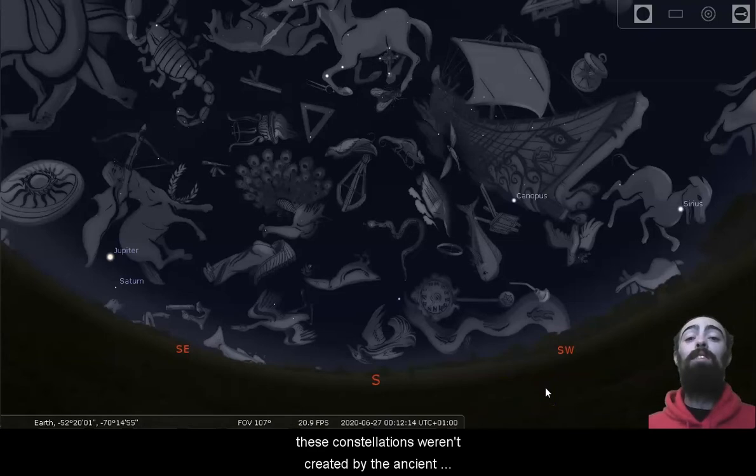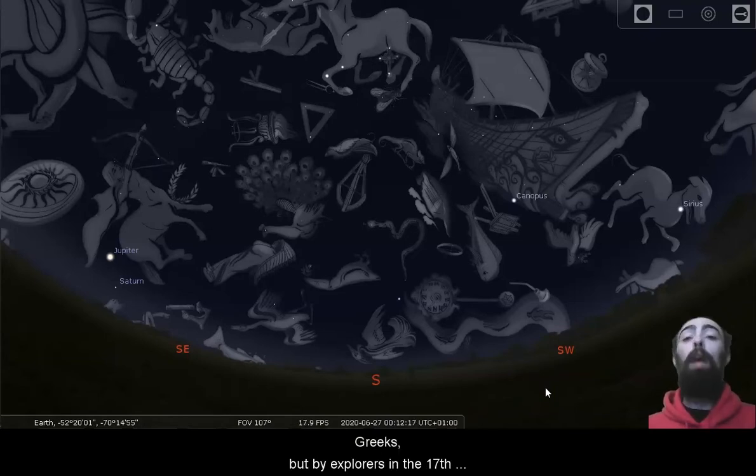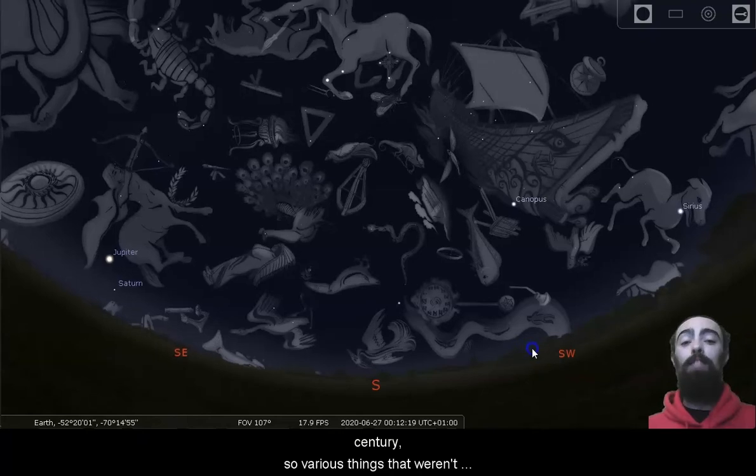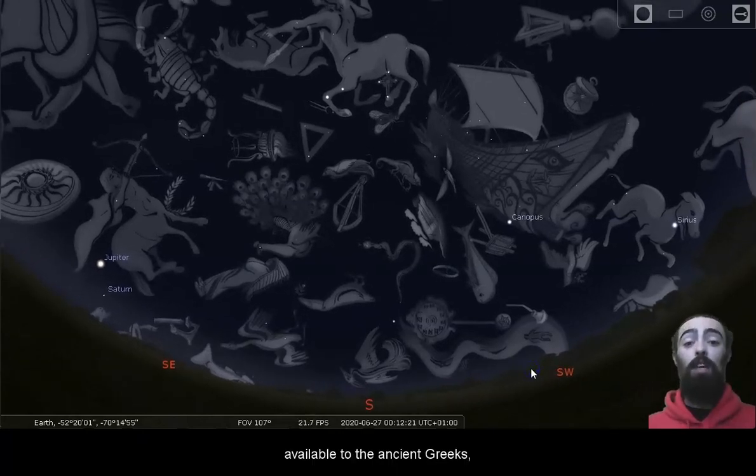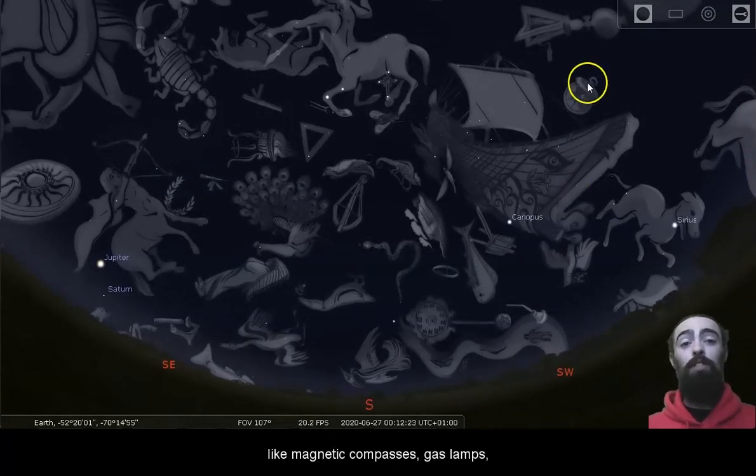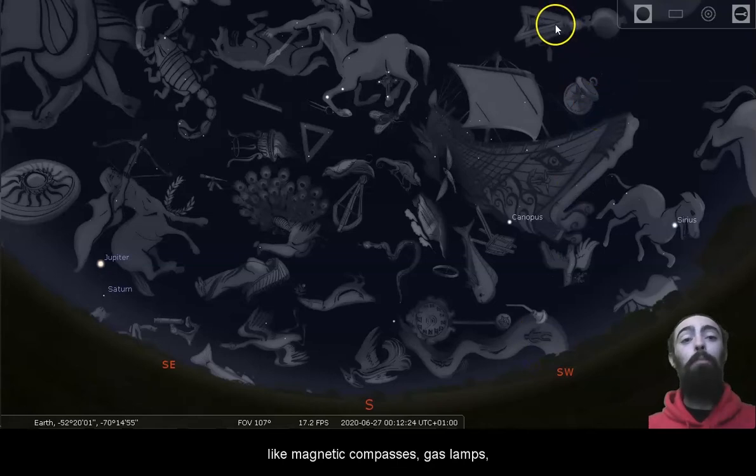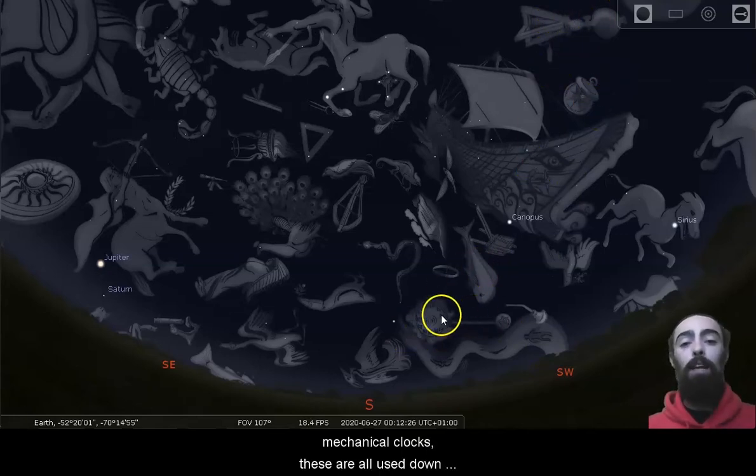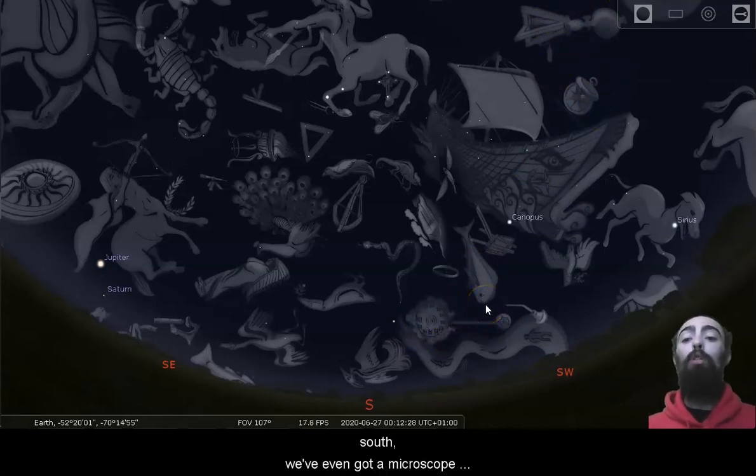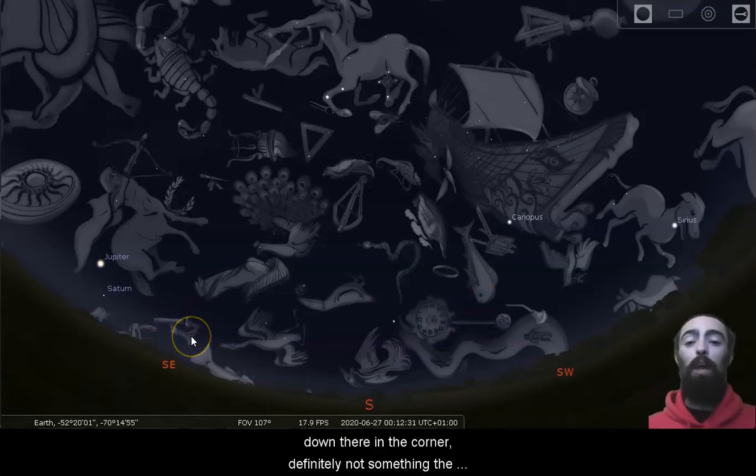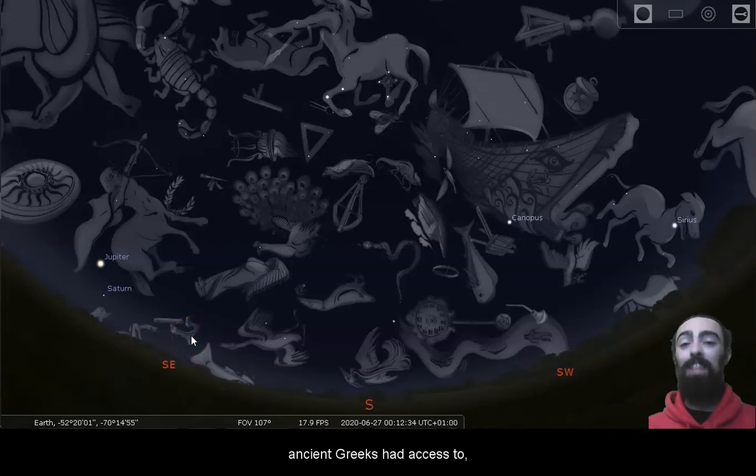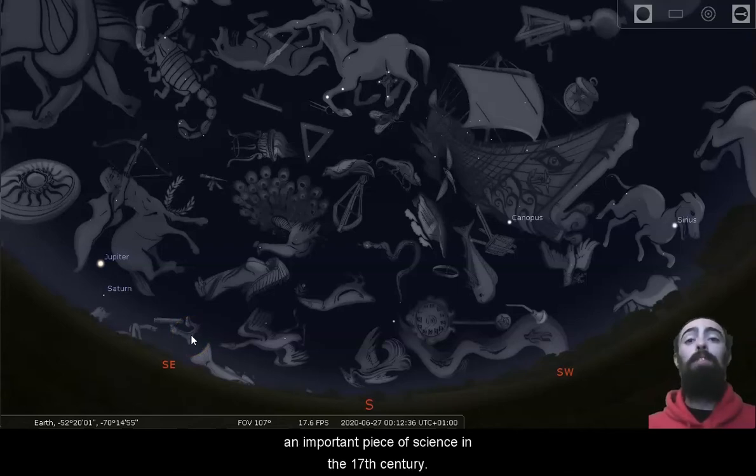These constellations weren't created by the ancient Greeks, but by explorers in the 17th century. So various things that weren't available to the ancient Greeks, like magnetic compasses, gas lamps, mechanical clocks, these are all used down south. We've even got a microscope down there in the corner. Definitely not something the ancient Greeks had access to, but an important piece of science in the 17th century.